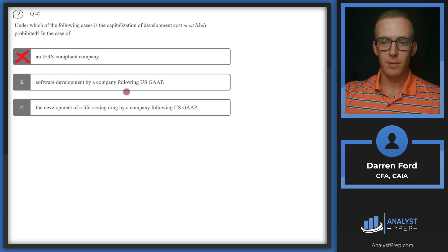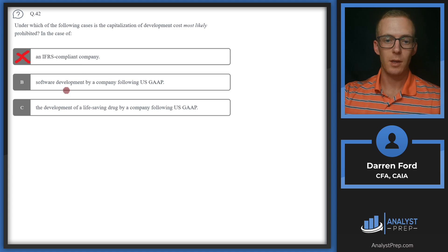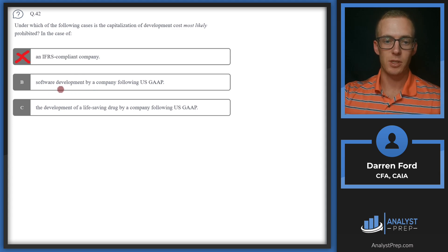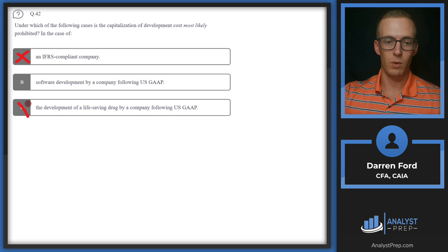Under US GAAP, research and development costs are generally required to be expensed as incurred, but there are exceptions for software development. So we cross off C and go with B, since both are under GAAP but B includes the exception for software development.